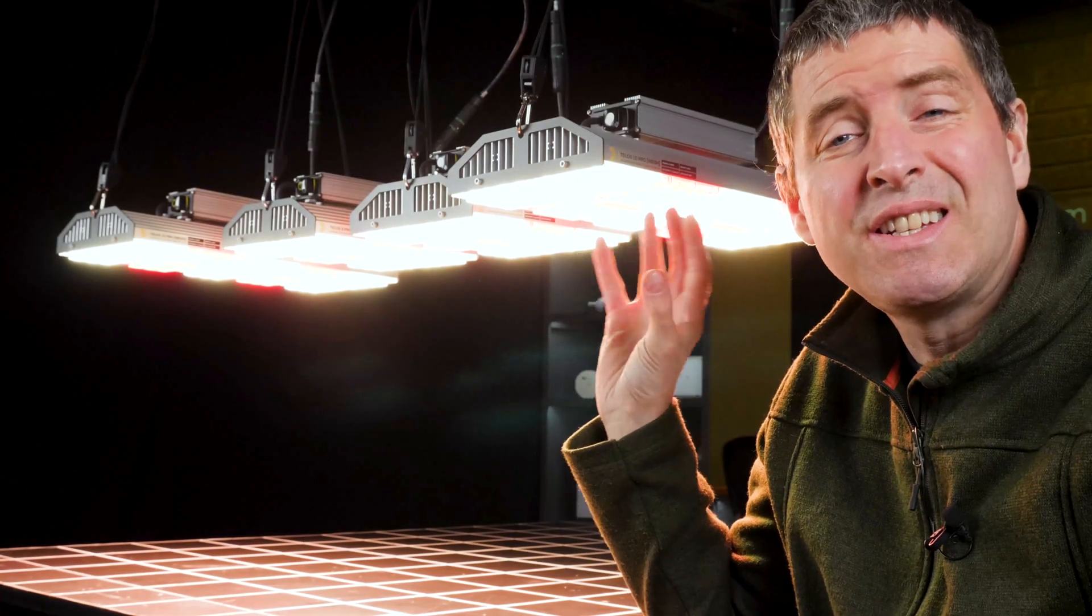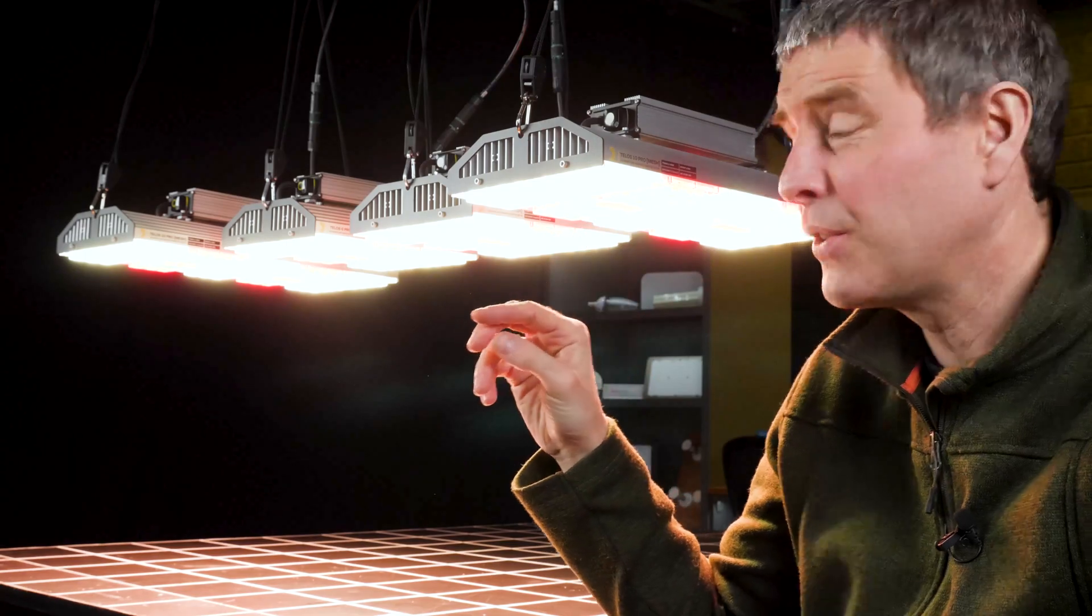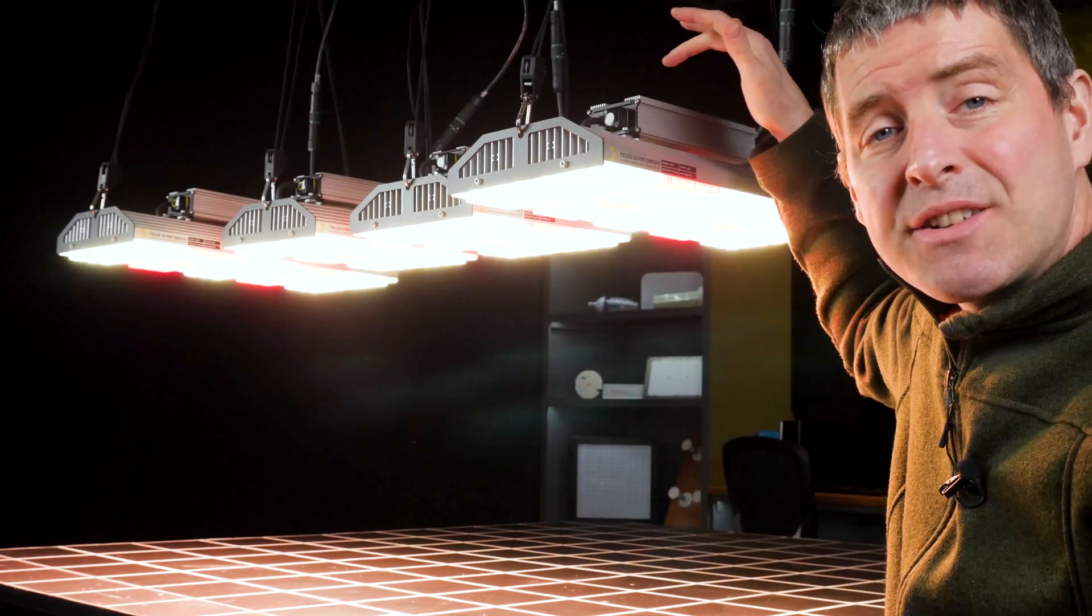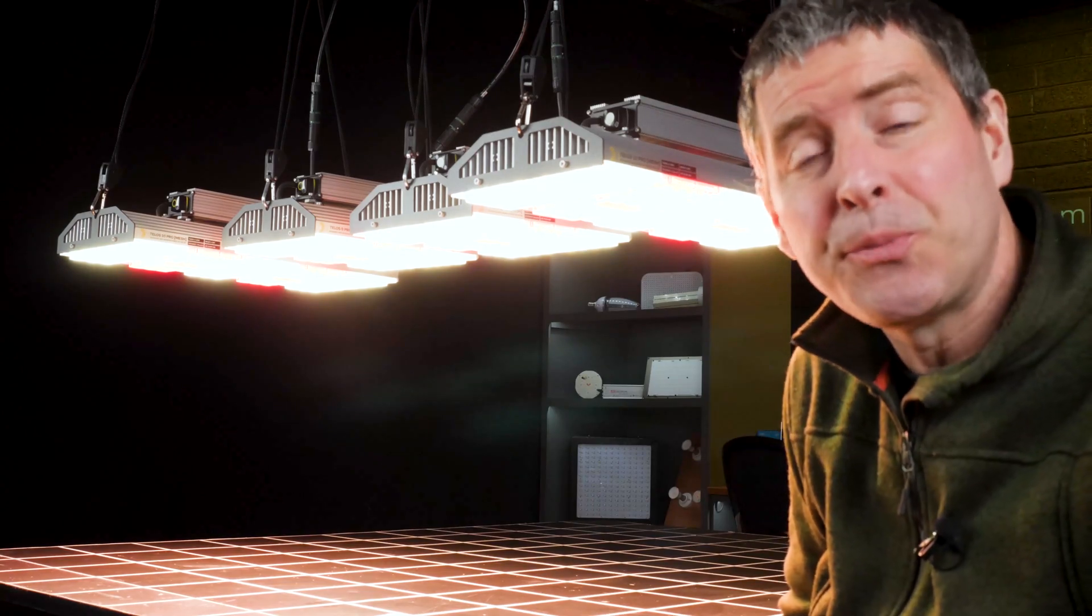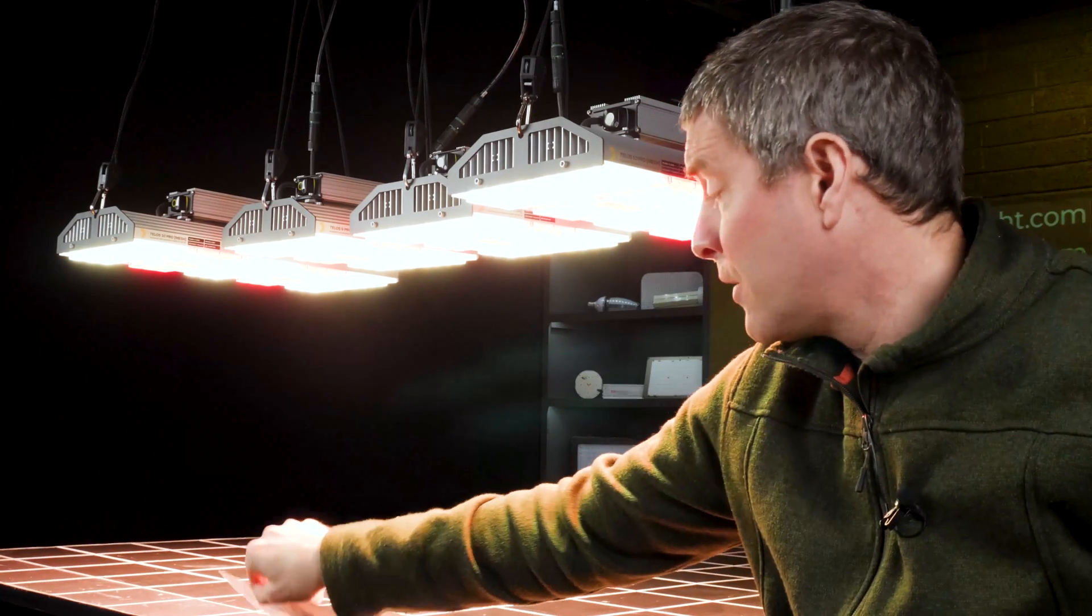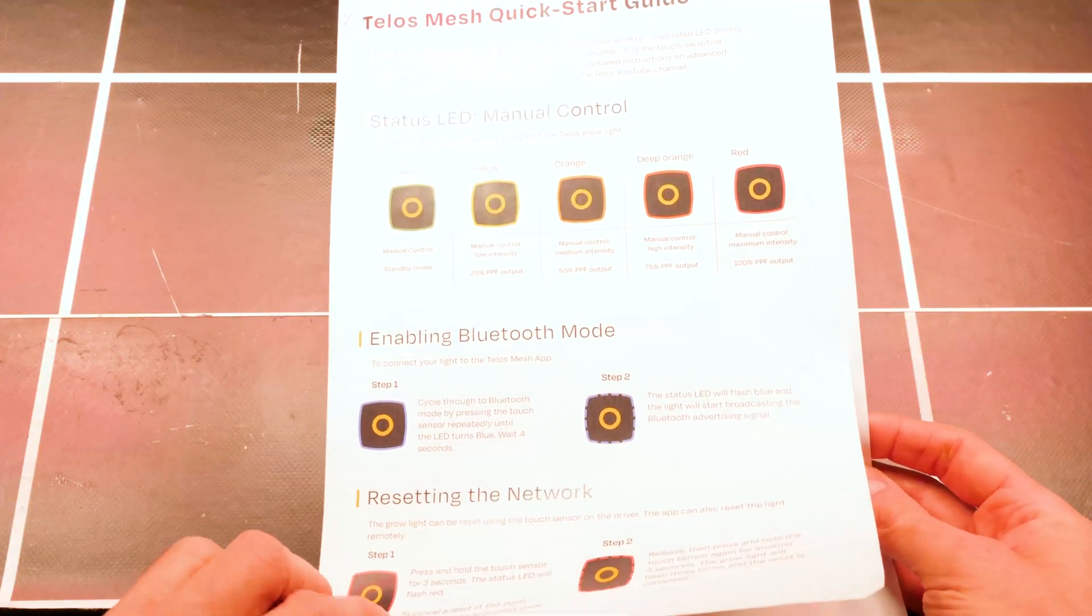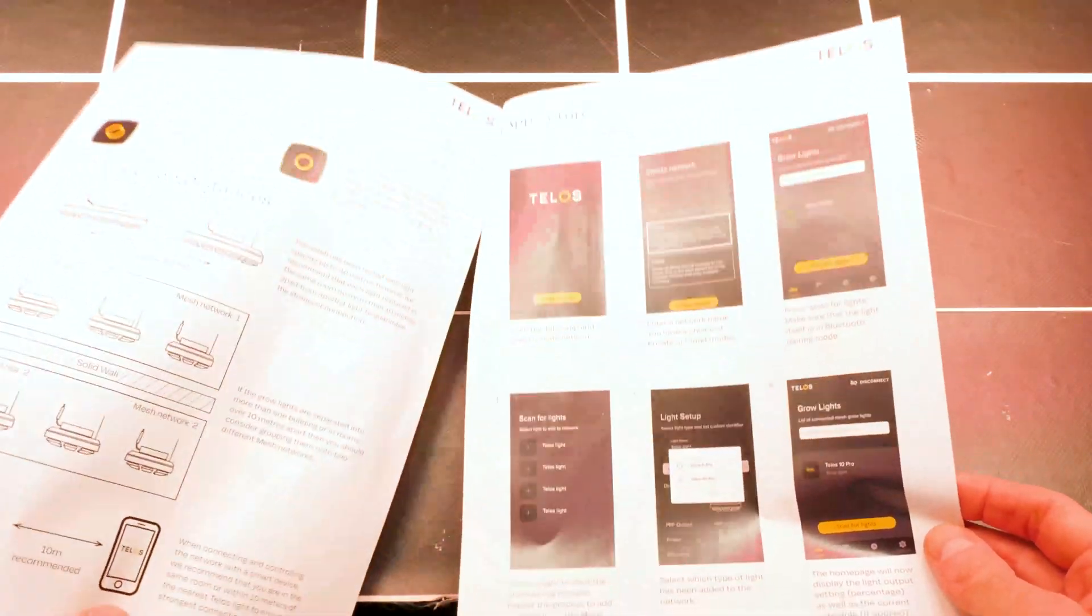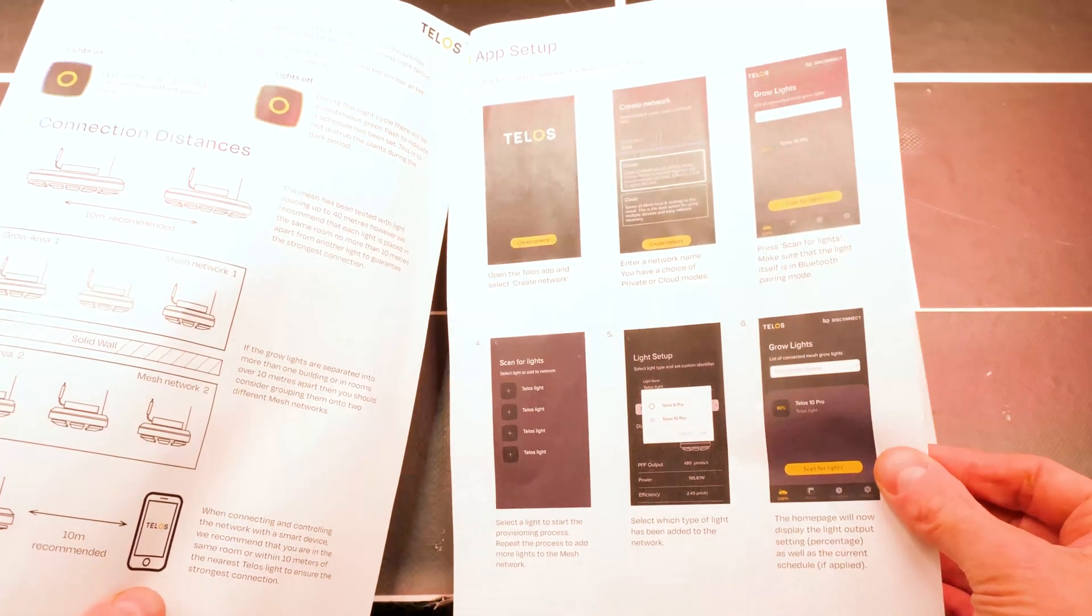Now, I've got four of the Telos fixtures with the Bluetooth mesh controllers fitted on the end of the drivers. And the first function that you come to, by the way, got really easy to follow instructions. Is that the quick setup, manual control, Bluetooth, network settings, all that. Really easy to follow.